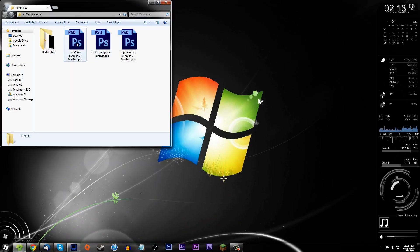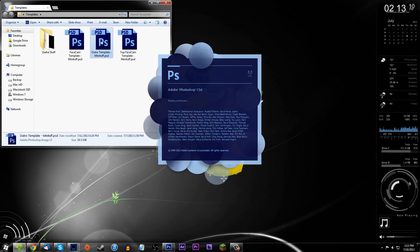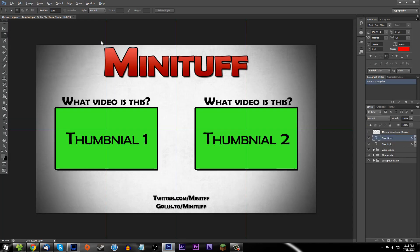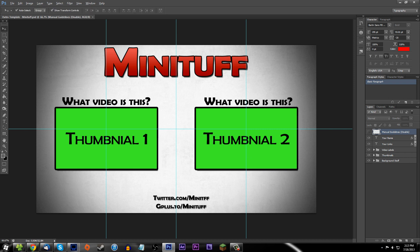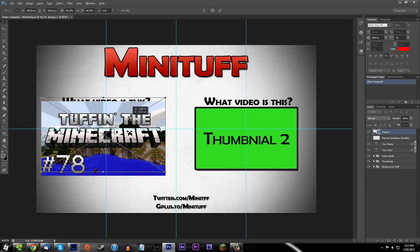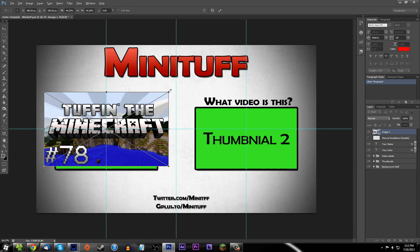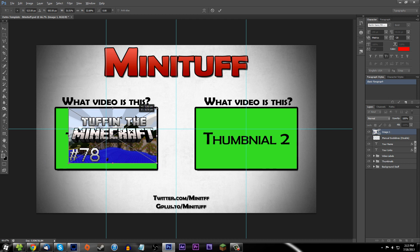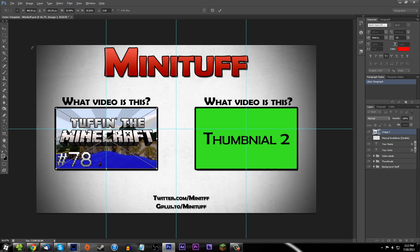Now I'll show you what the other templates look like. This is the outro template — it's not a video, it's just a template for if you want a simple outro to link yourself to other videos. You can see these blue guidelines here — when you drag in a file, for example my Minecraft PNG, if I shrink it down it will snap to these guidelines so you can easily center everything.